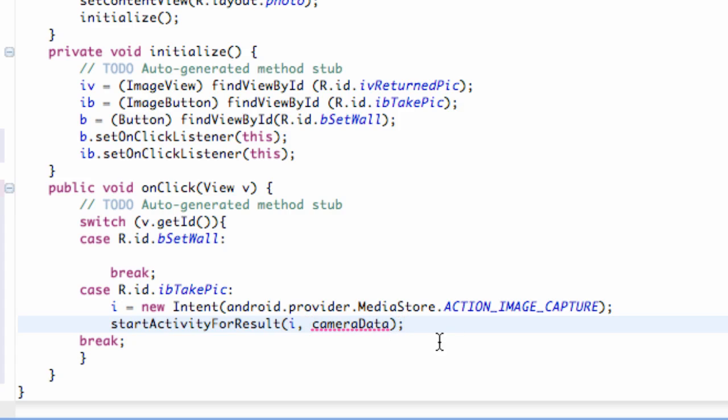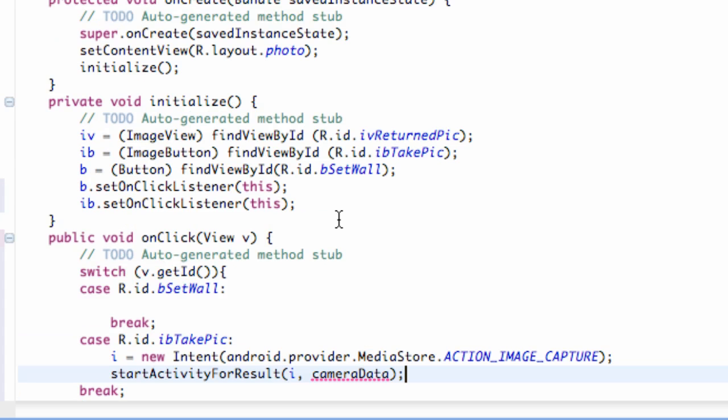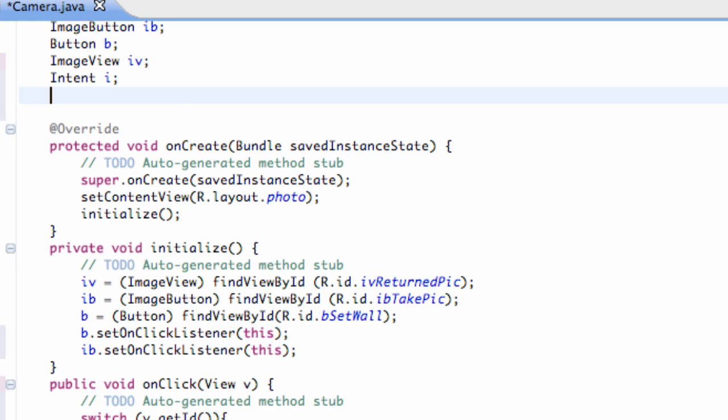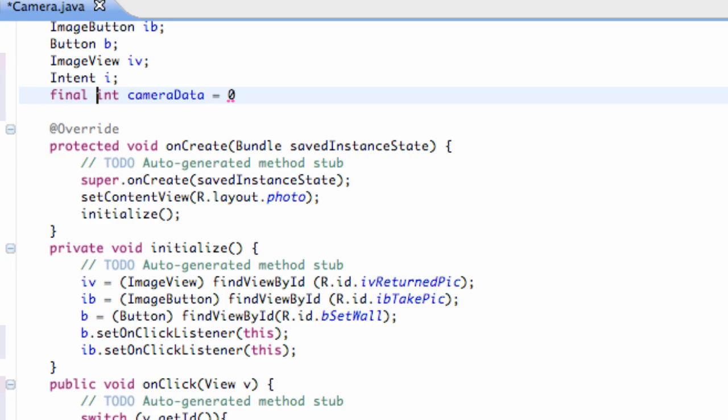And we're going to set this up since we don't have a variable yet called camera data. We're going to again set this up above our classes. So, we're going to say int for integer and camera data. And we're actually going to set this equal to zero.